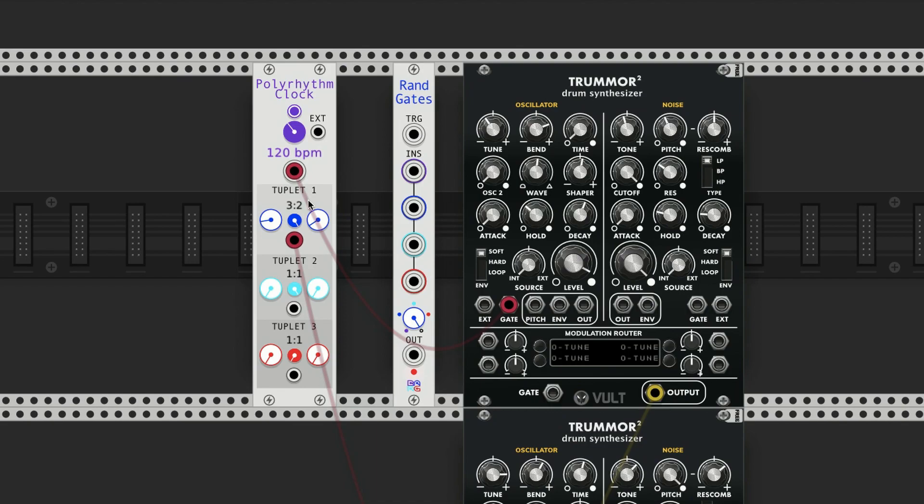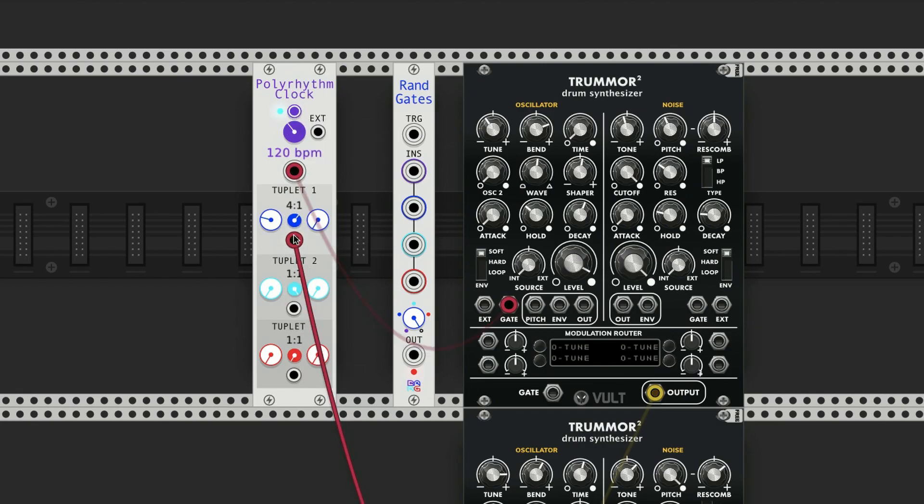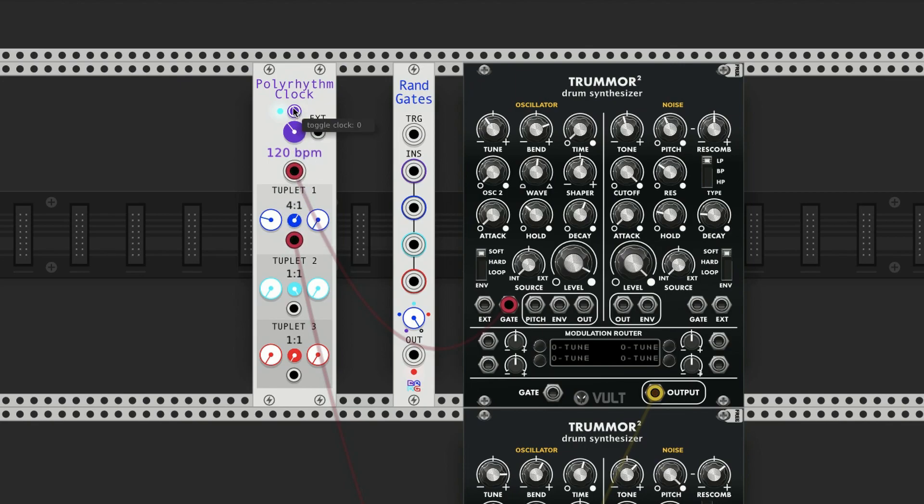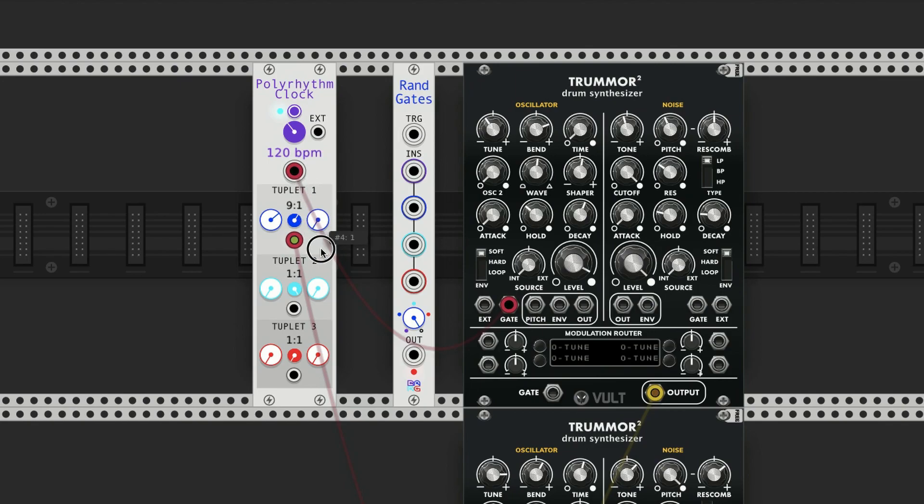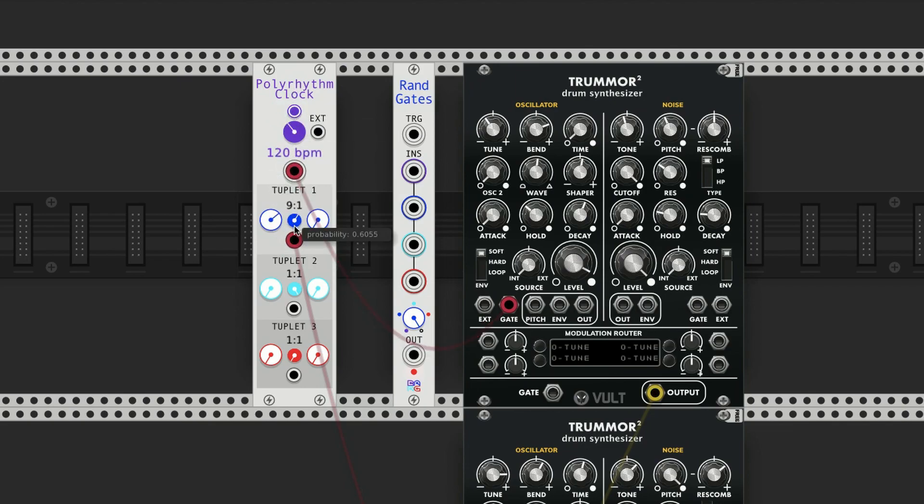Now another cool thing about this is that there's a probability knob for each of these tuplets that is built in. You can start creating some cool rhythms, or if you do it really fast, you can create some kind of randomized laser thing or something.